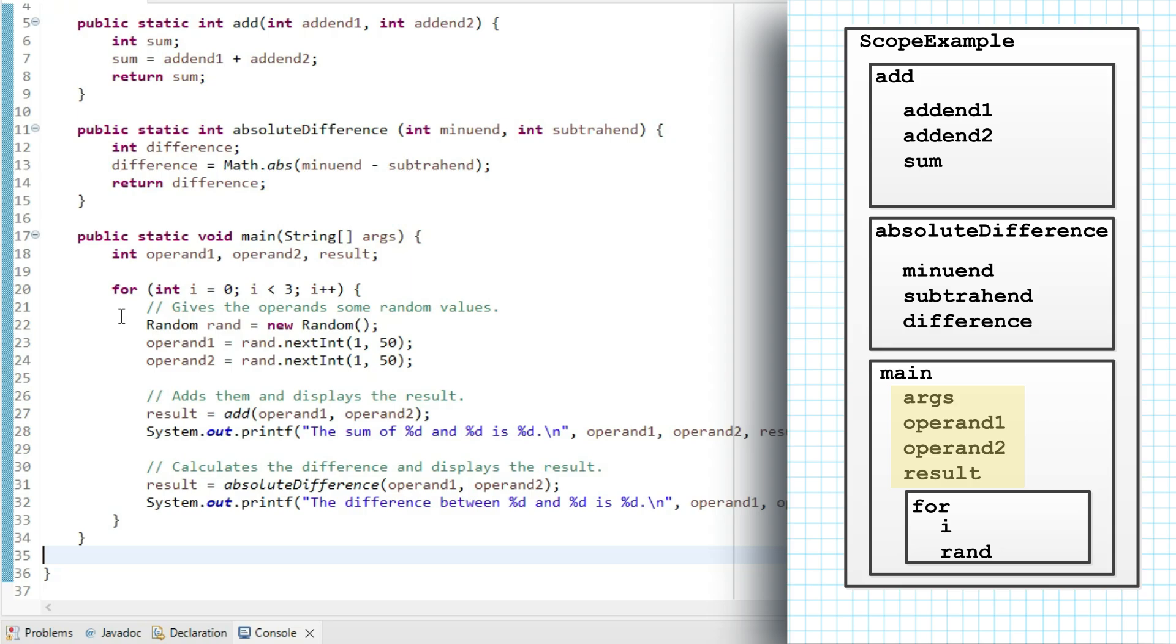Within the if statement, I also have access to the scope two levels out, which means I have access to the names add and absolute difference, which is how I can invoke those methods.